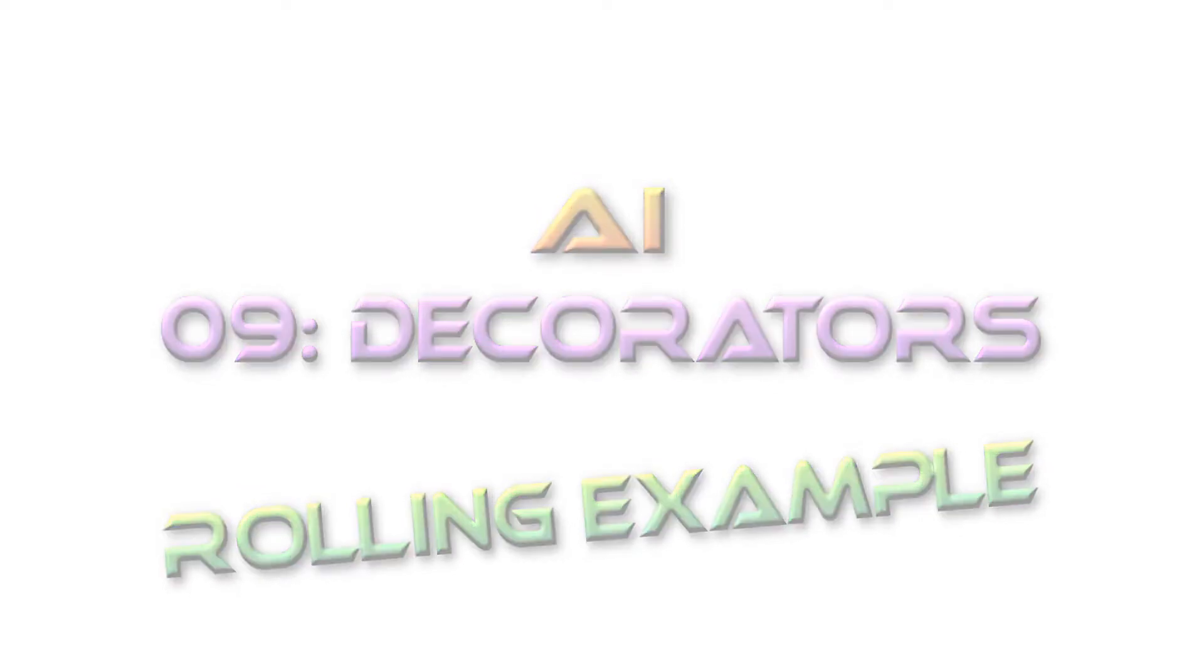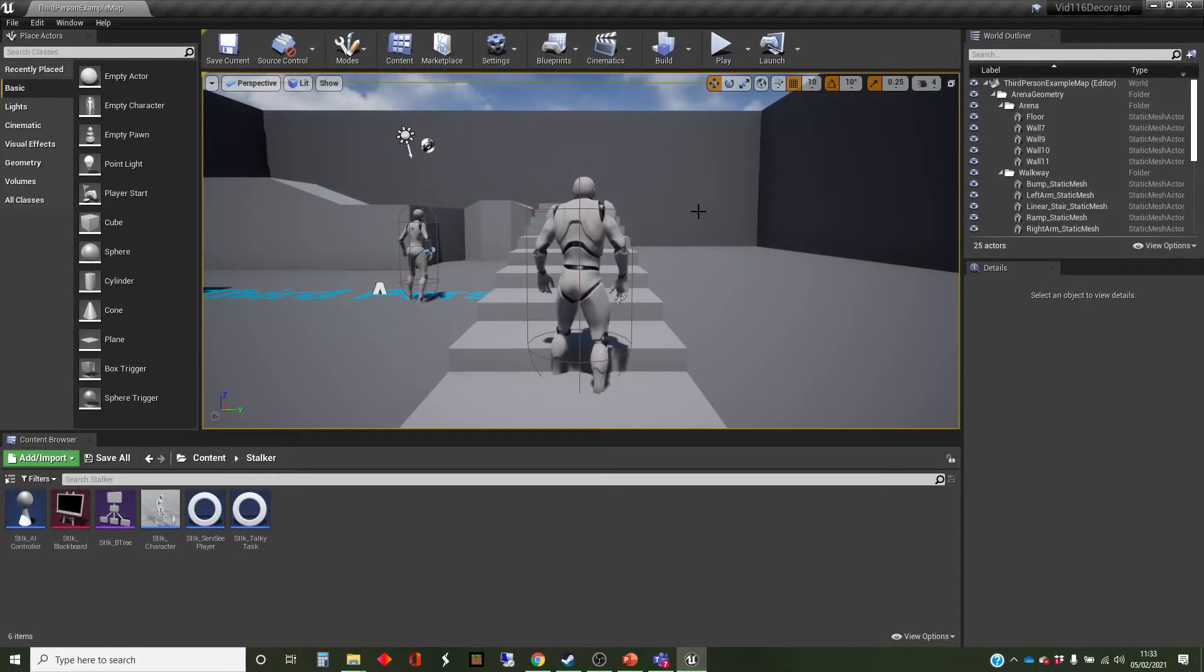Hi, my name's Dan, and this video is one of the series I'm doing on AI in Unreal. And in this one, we're going to look at the concept of a decorator.